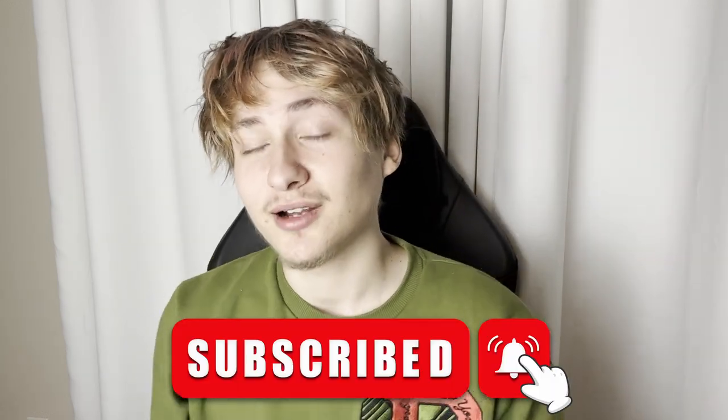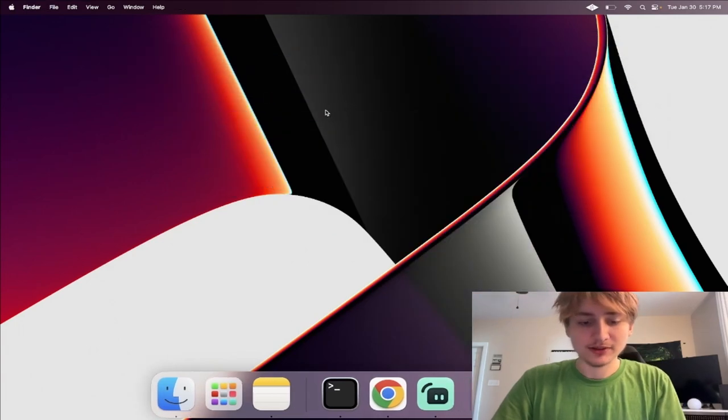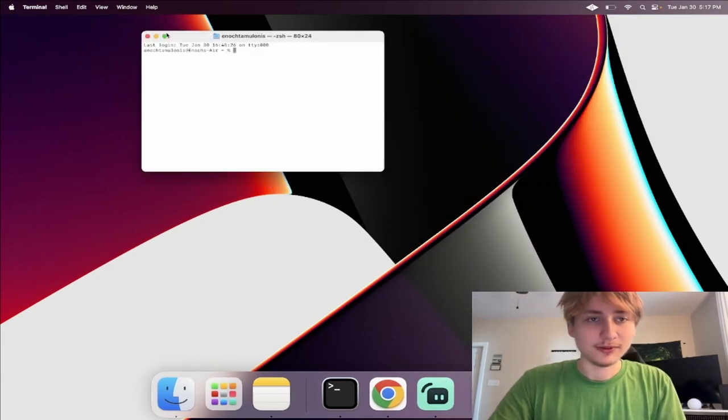Hello everybody and welcome back to the channel, you're watching Indigo Tech Tutorials. If you're new here, please press that like and subscribe. In this video I'm going to show you how to build an app like X, where users can sign up for new accounts and tweet their thoughts to share with the world. Other users can like and also retweet posts. Let's go right into the video.